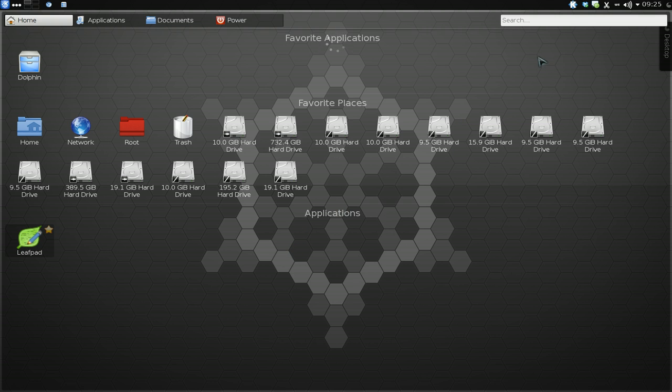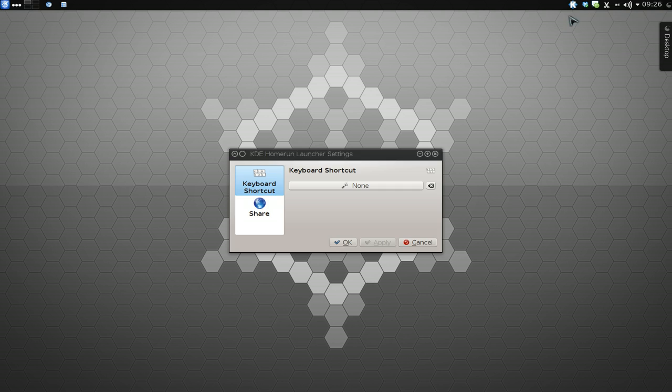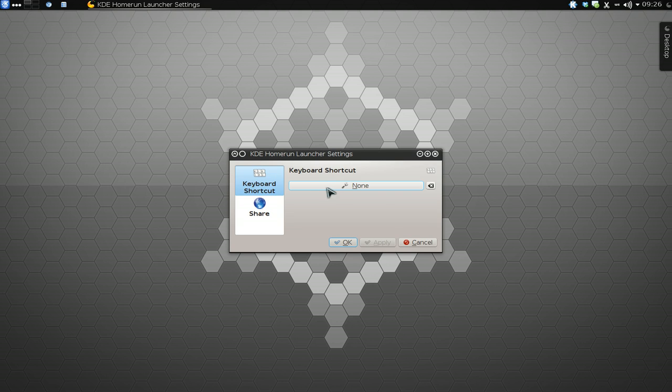You can actually assign a hotkey to this. Let me hit Escape here. If you right-click on this icon here and go to settings, you can do a hotkey for this. So when you use Super and let's say G or something like that...